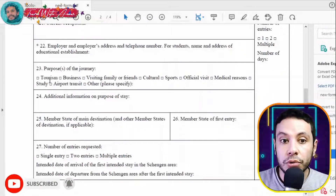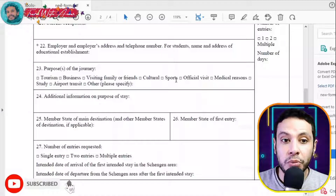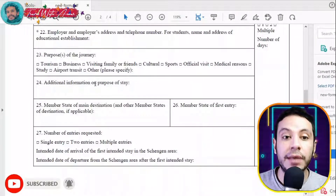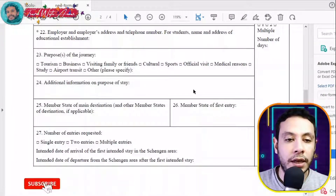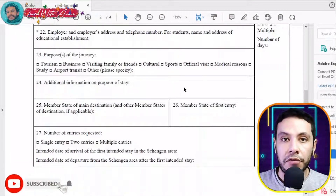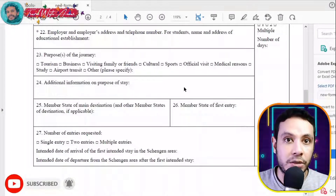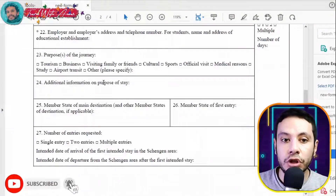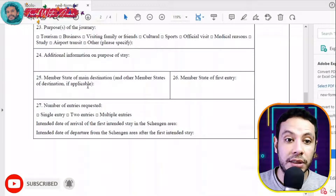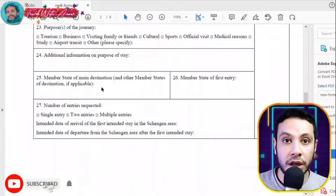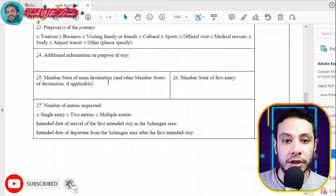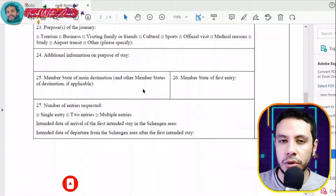Choose the purpose of your journey: tourism, business, visiting family or friends, cultural events, or other. Choose the reason that suits you most. If you have additional information about your purpose of stay — for example, a honeymoon or a medical visit — write it here to clarify. Write the member state of your main destination and any other Schengen countries you plan to visit. You can write up to two countries.